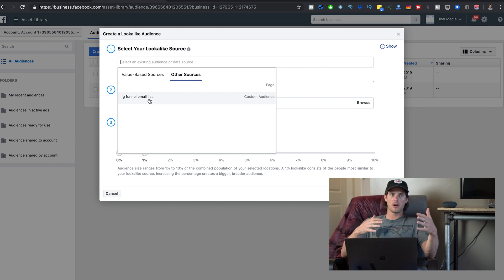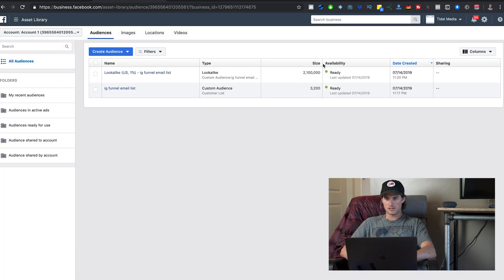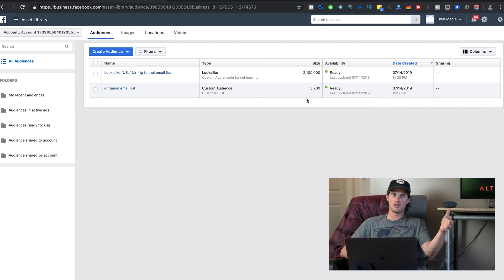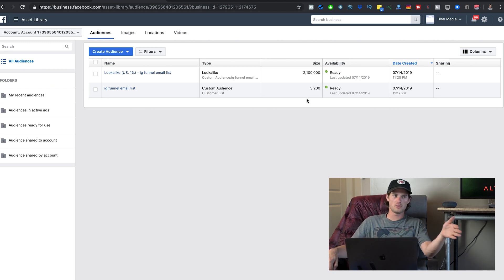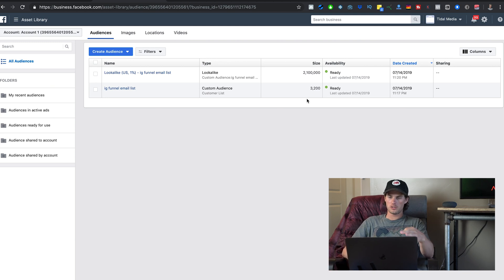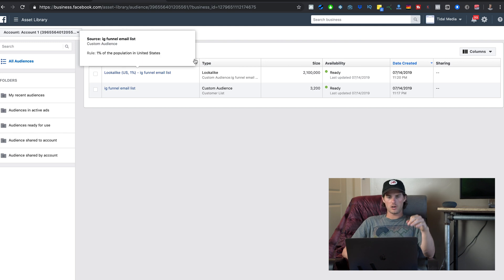The list itself is about 8,000 emails, but the size shown here is only 3,200. That's because Facebook has to determine if those emails have Facebook accounts — if they're not associated with any Facebook accounts, Facebook can't use them. So out of roughly 8,000 emails, only 3,200 are usable, but that's plenty to build good lookalike audiences.